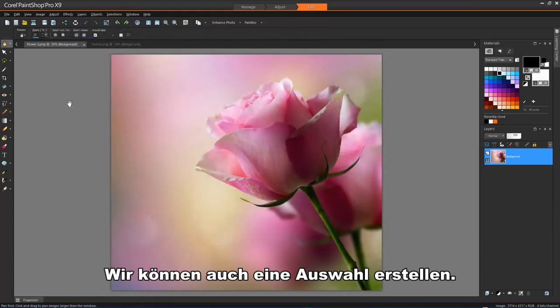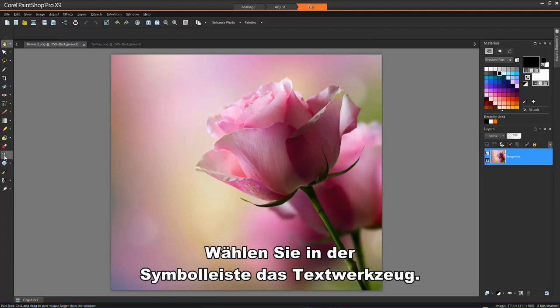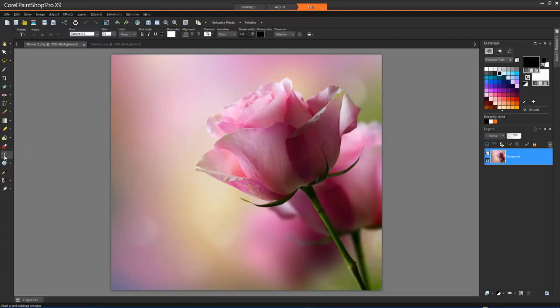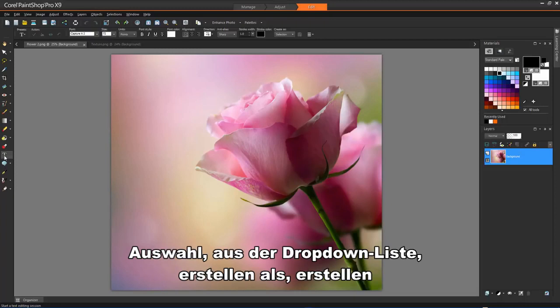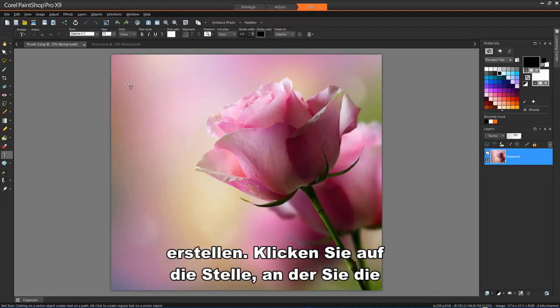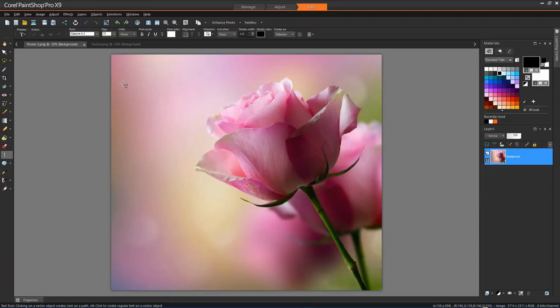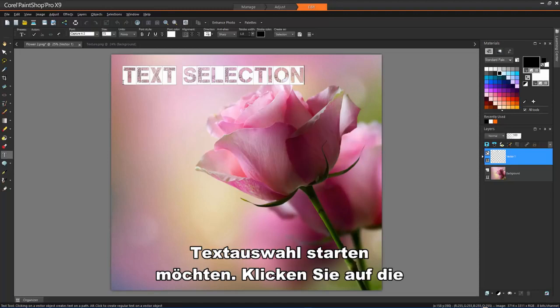We can also create a selection by using the Text tool. On the Tools toolbar, choose the Text tool. On the Tools Options palette, choose Selection from the Create As dropdown list to create a selection shaped like the text. Click where you want to start the text selection. Click the Apply button to accept the changes.